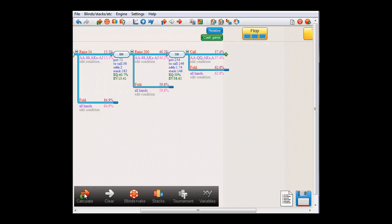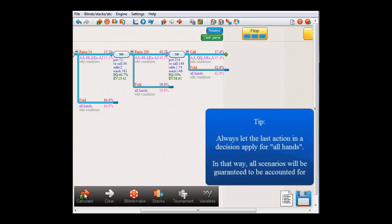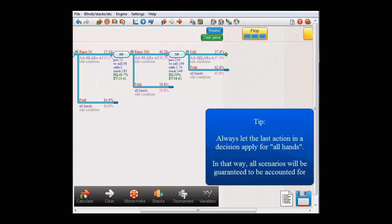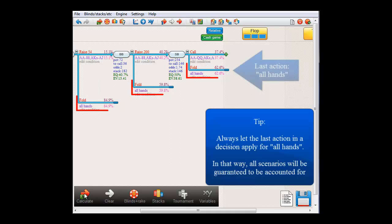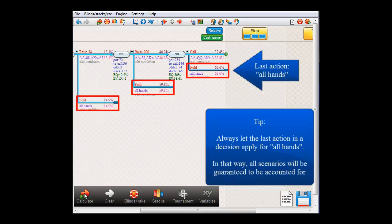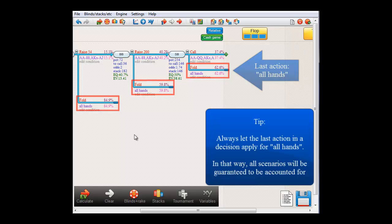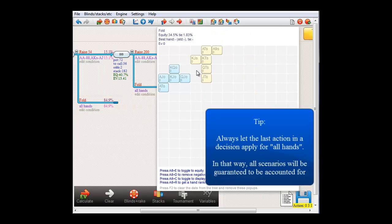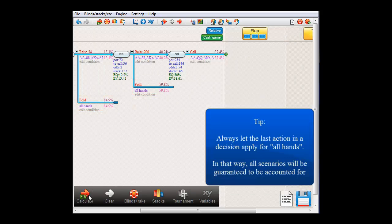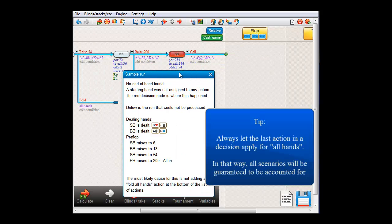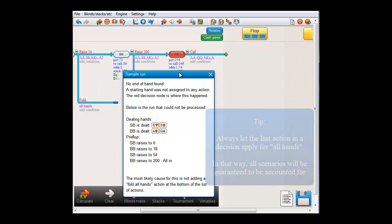Now, one thing to be learned from this is that in order to prevent an incomplete tree, always make sure that you end each decision with an action that applies for all hands. And in that way, your tree should always be complete. If you try to perform an EV run in an incomplete tree, you'll get an error like this that notifies you of at what point the problem occurred.